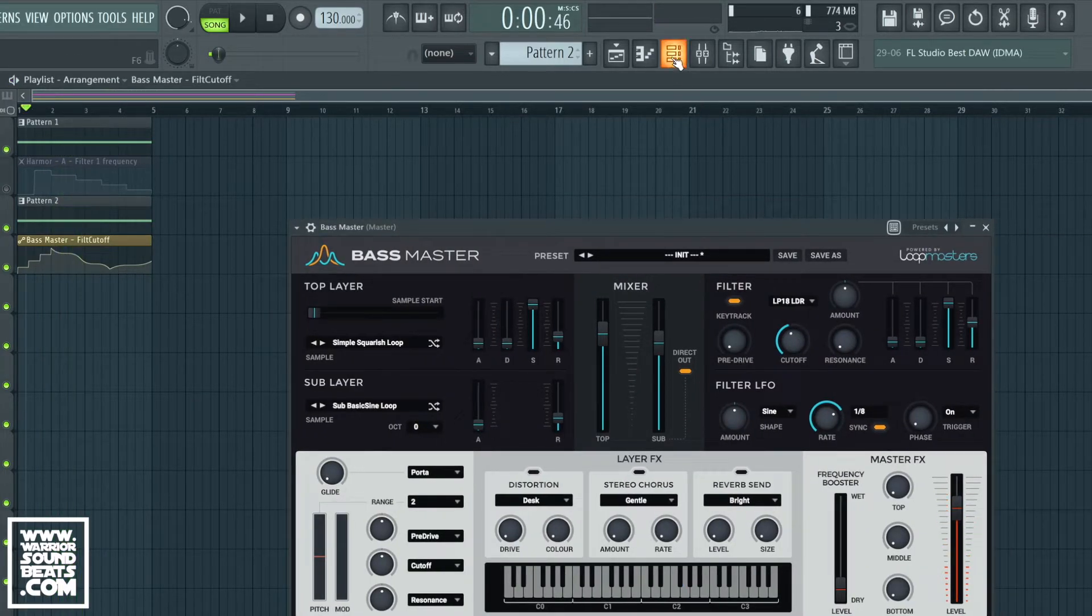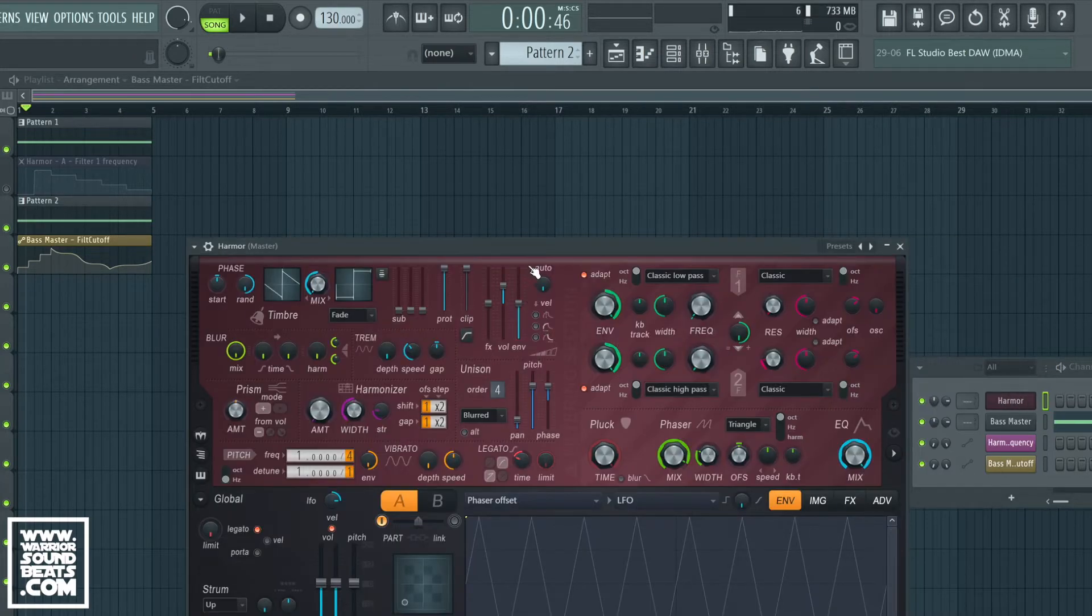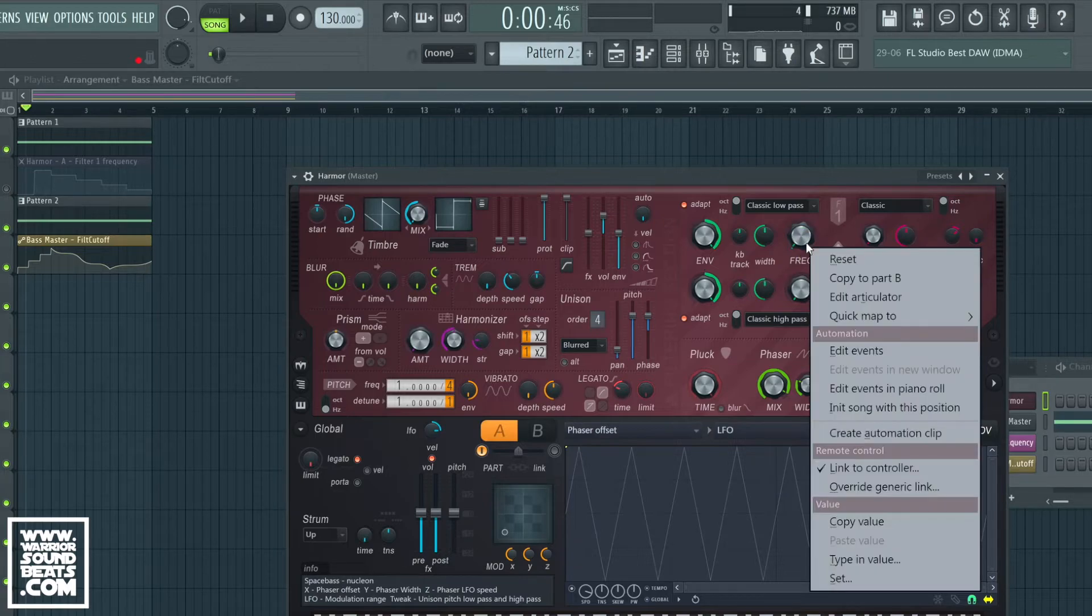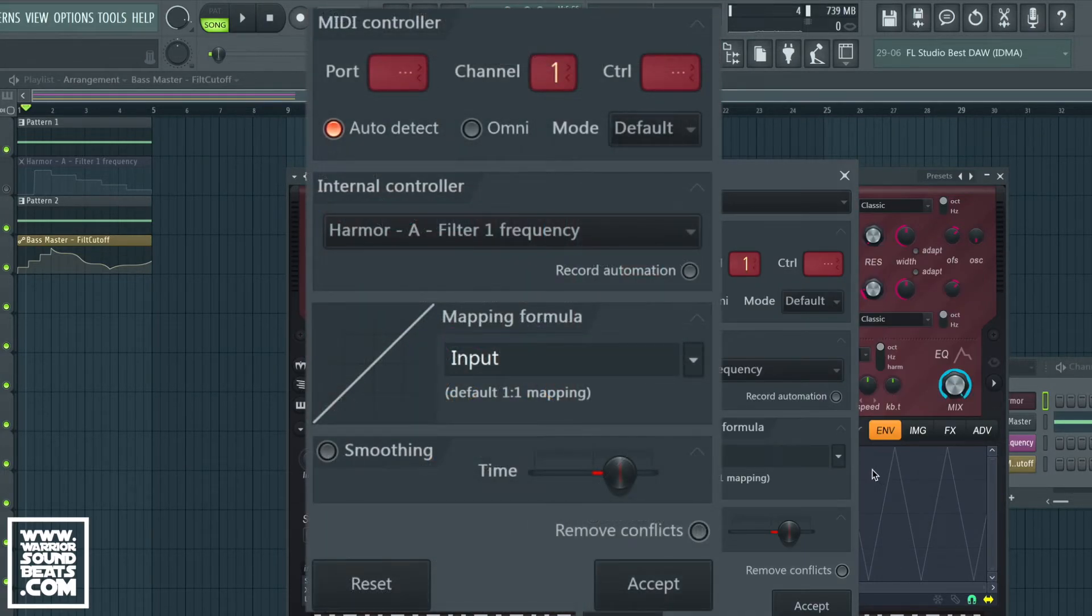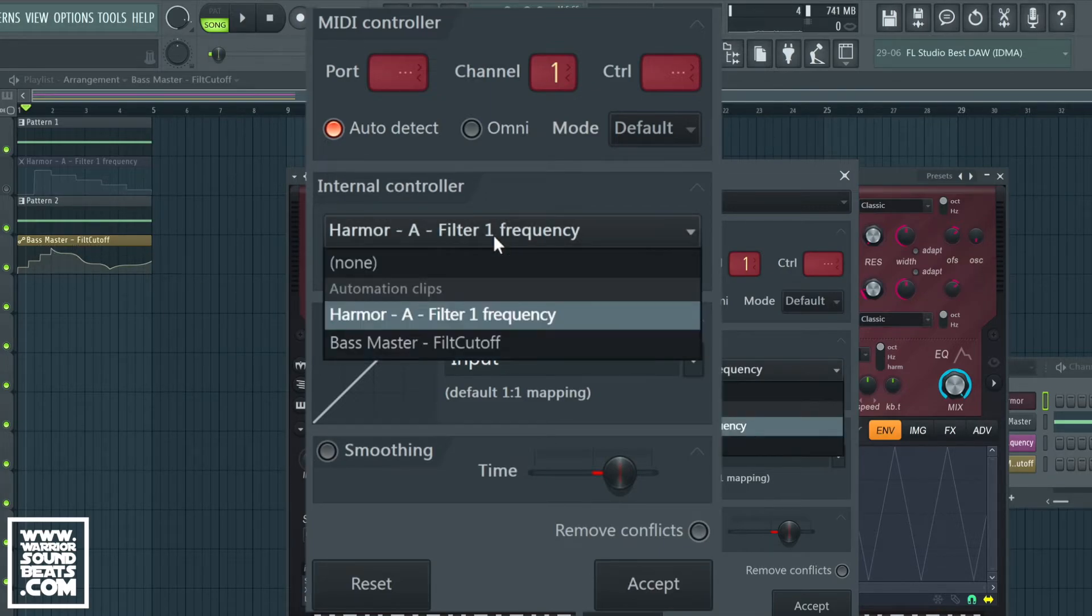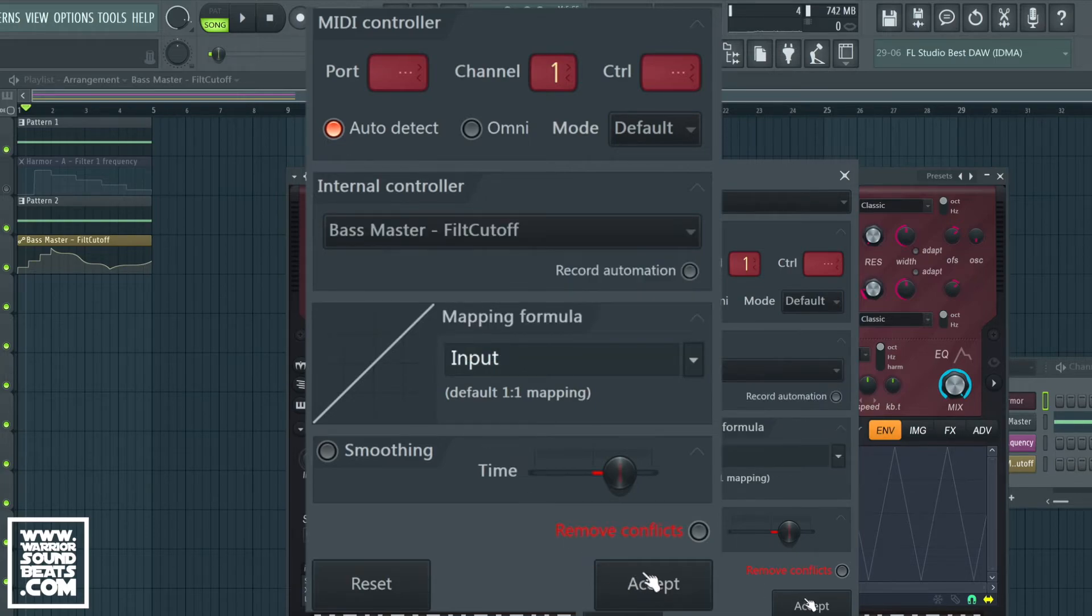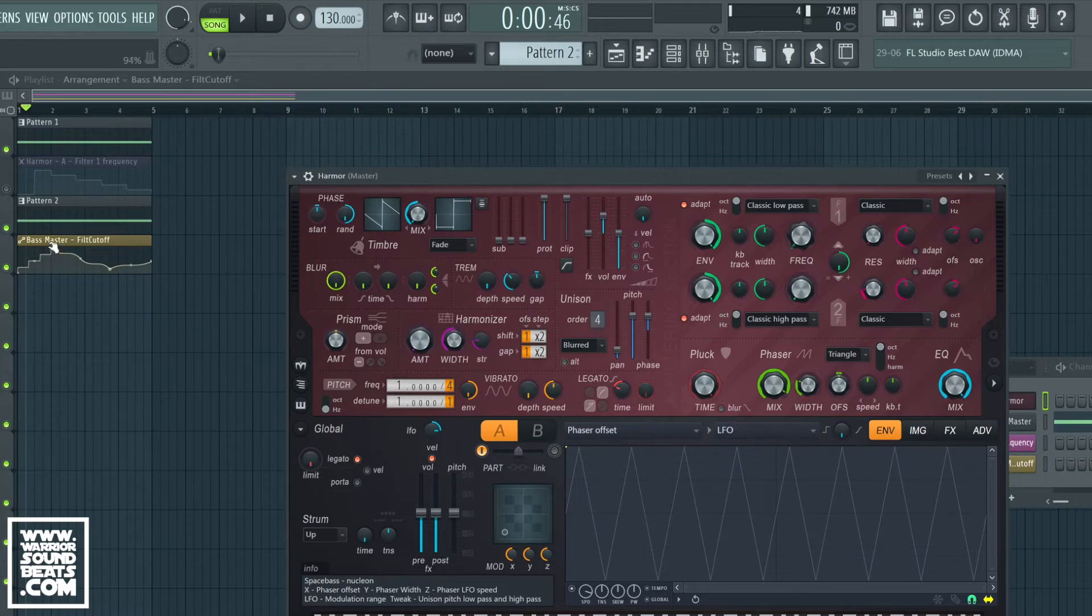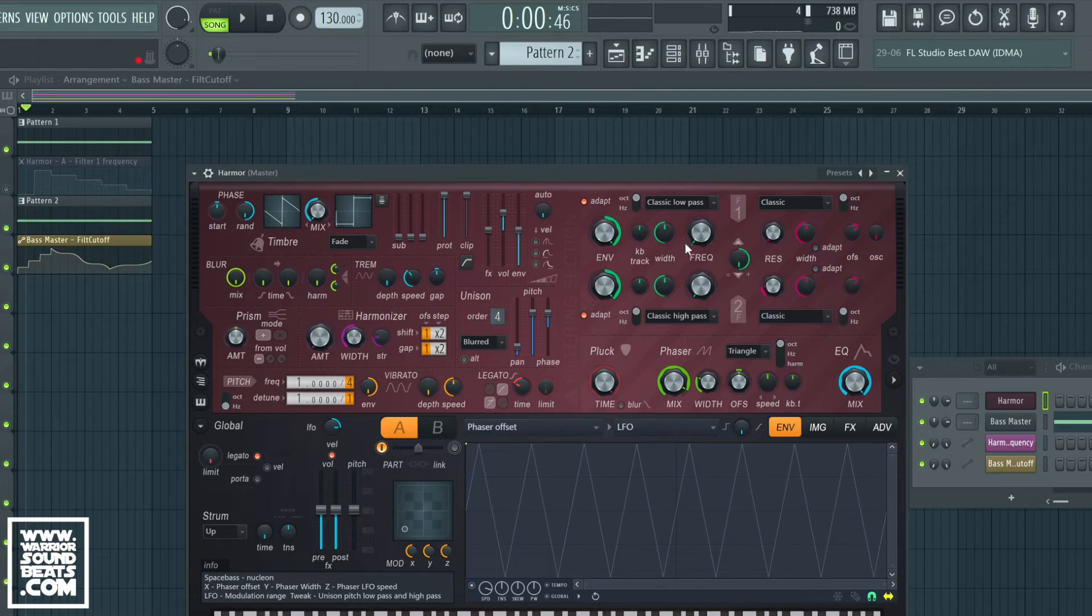Now we could create it, copy it, make it unique and link it to Harmor, or if we right click on the parameter of Harmor that we want to link it to, we can choose Link to Controller. In here we can choose what we're going to map it to. We've got Bass Master filter cutoff as a controller, so we can select that. We can tell it to remove conflicts and it will now respond to this automation clip. This automation clip will now be controlling Harmor.